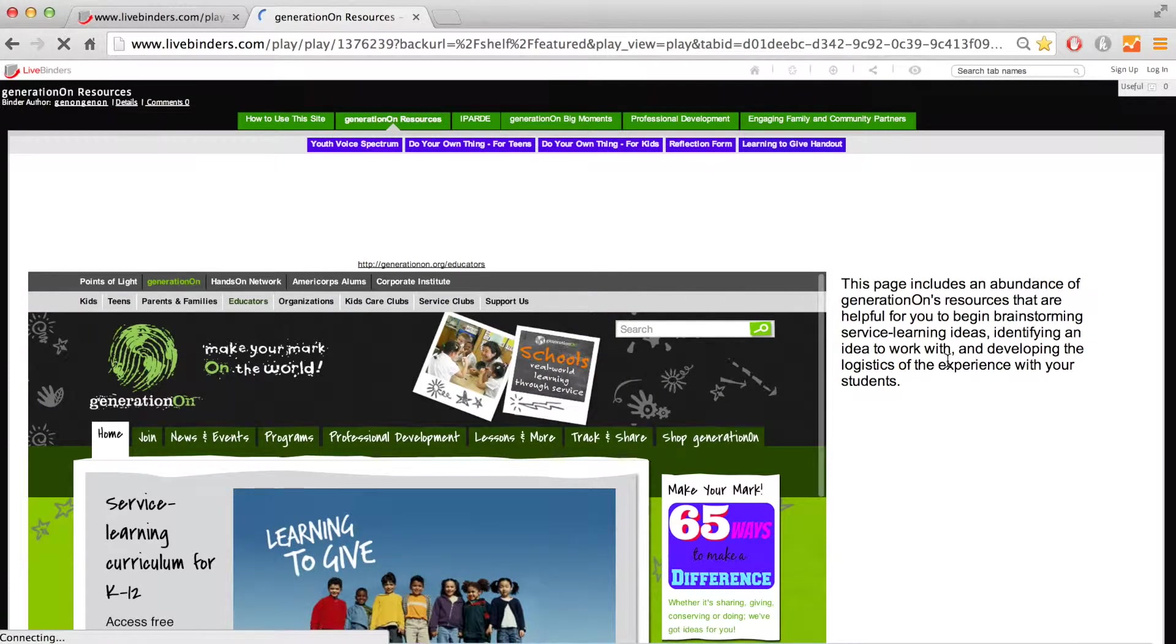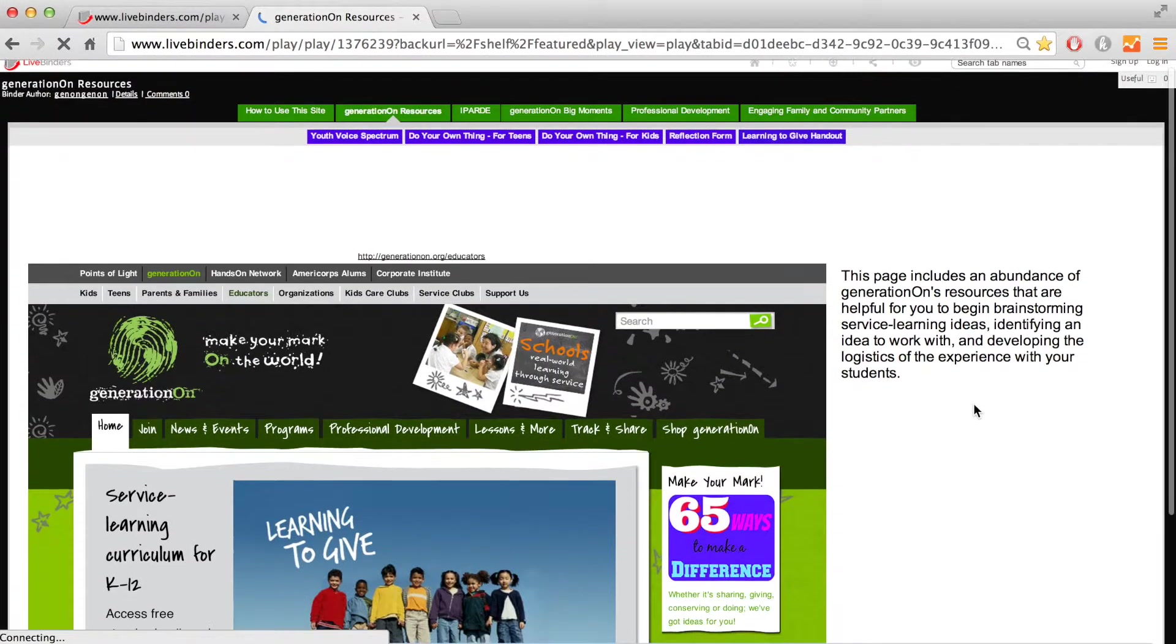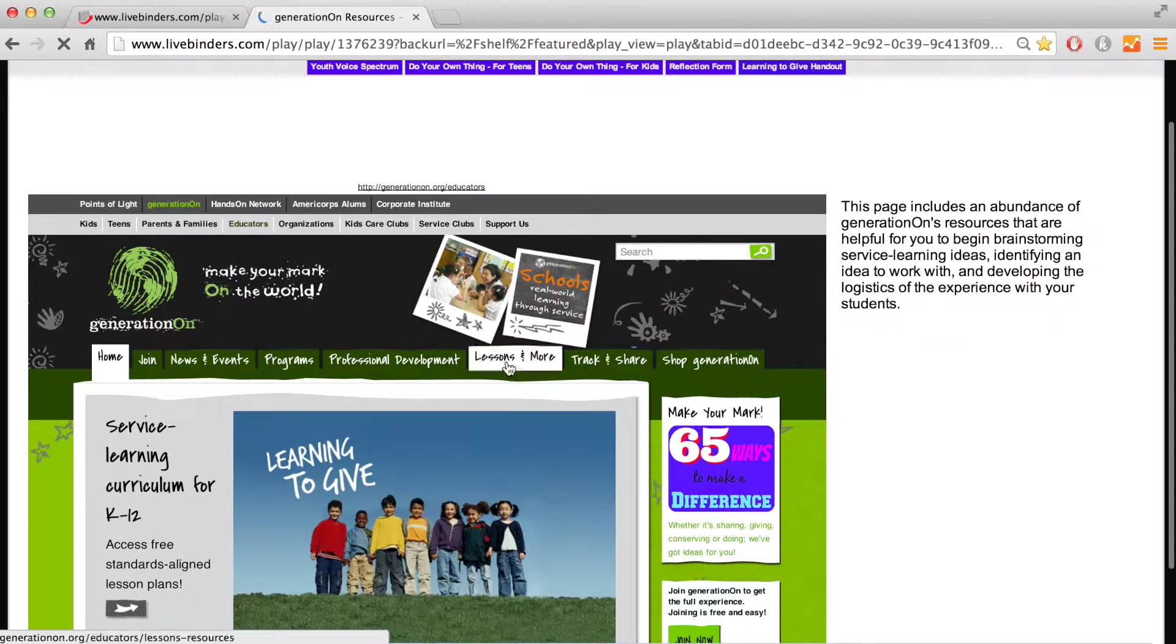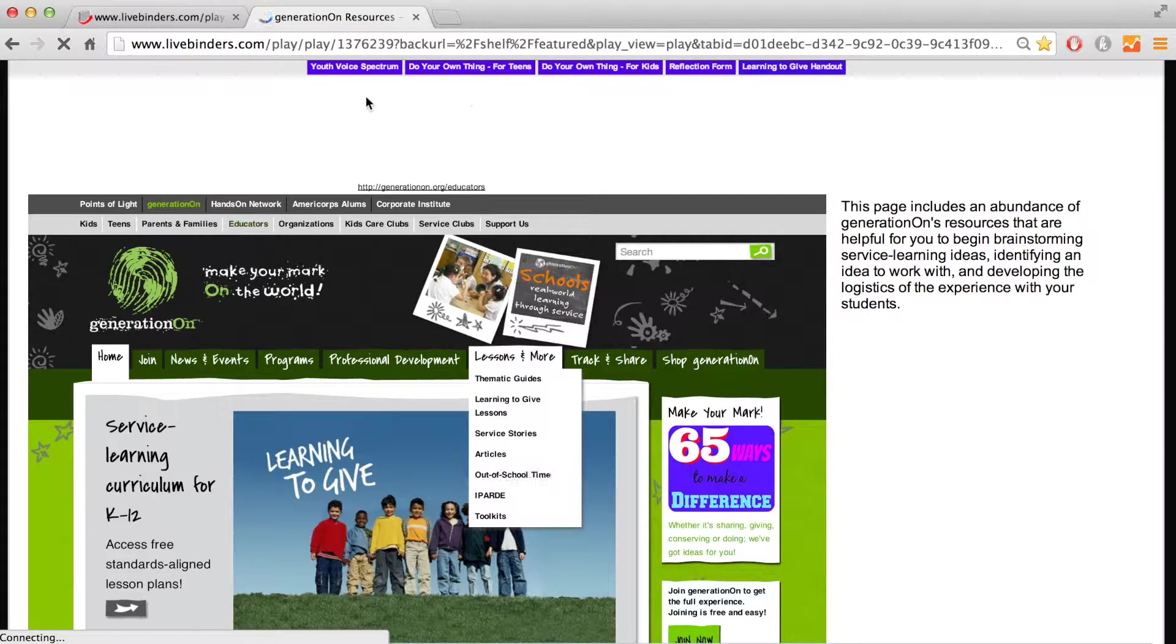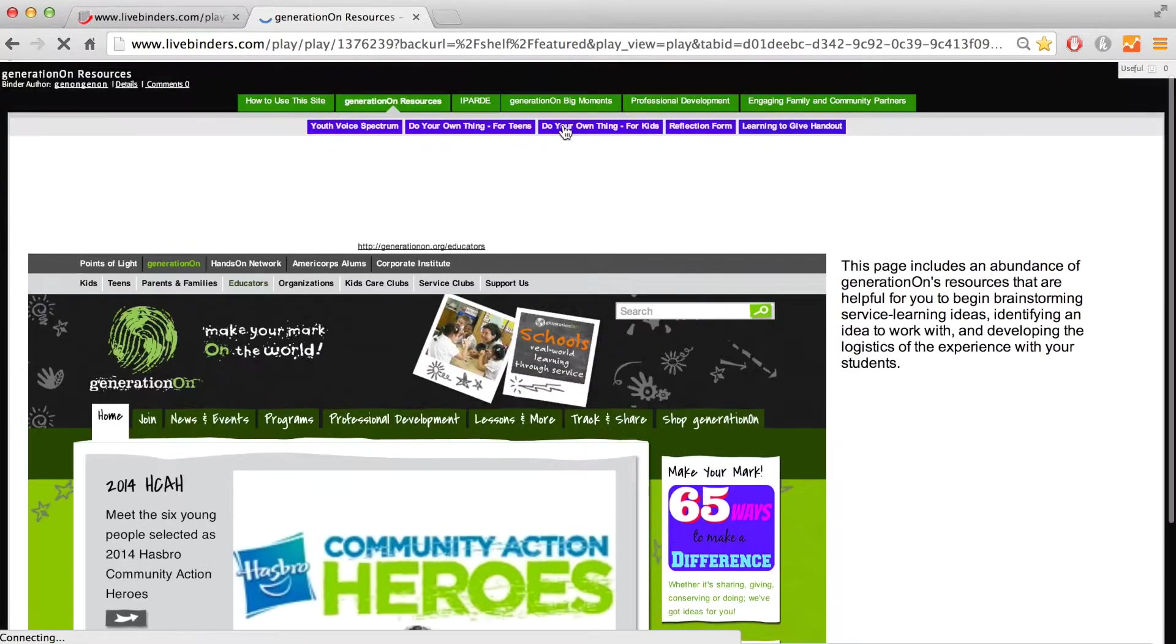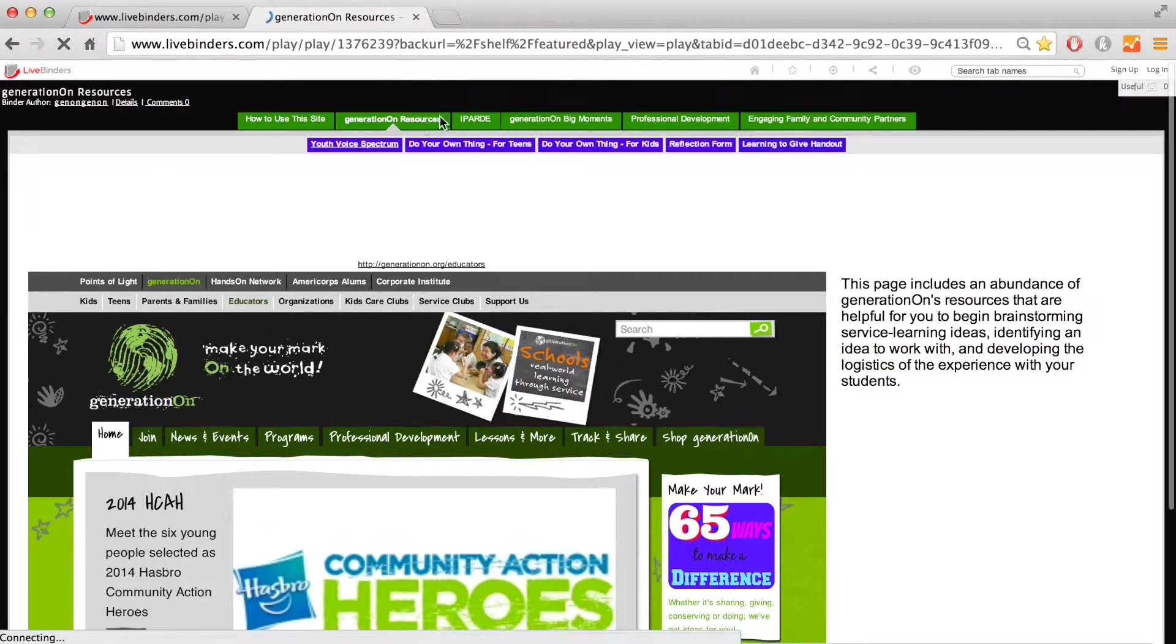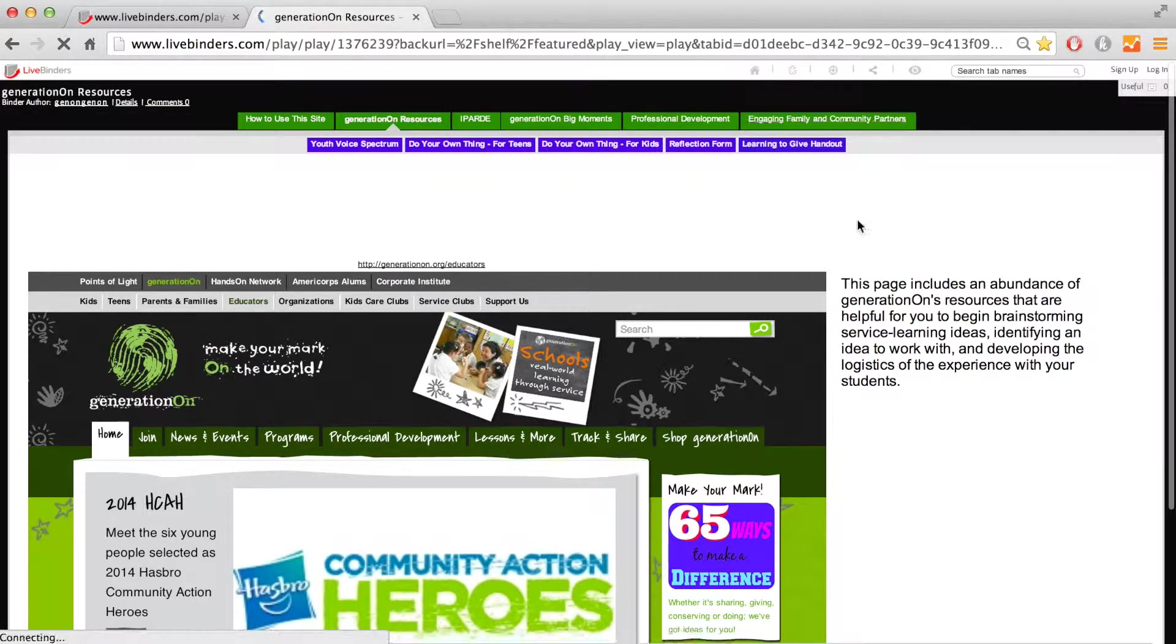We store our educator resources for teachers to promote service and service learning with students. This Live Binder is helpful because it simplifies our educator resources for easy navigation. We created the Live Binder for teachers so that these resources can be easily accessed and concentrated in one location.